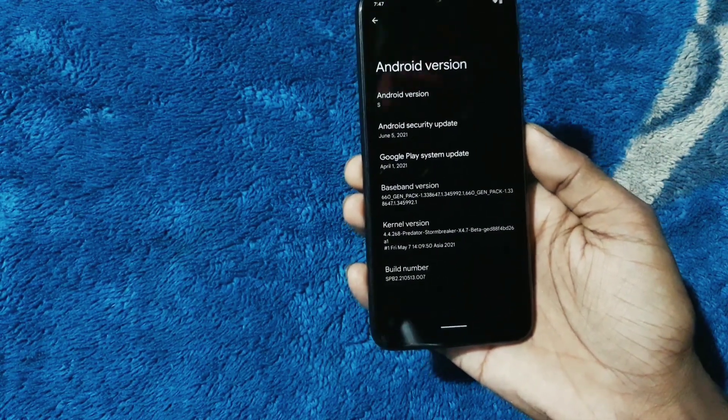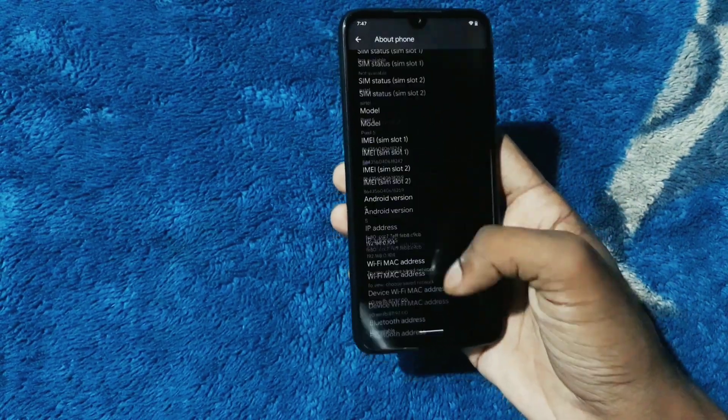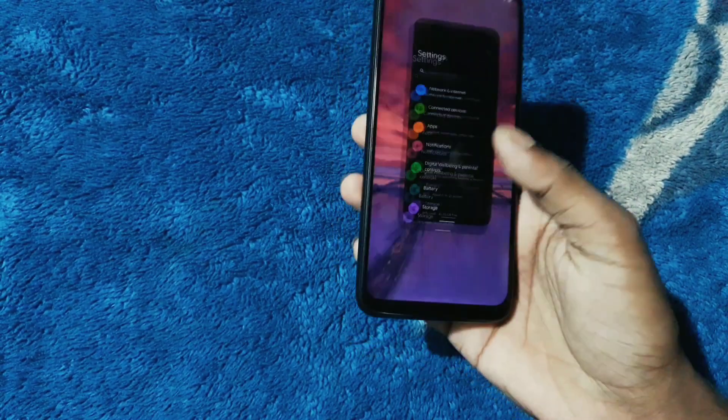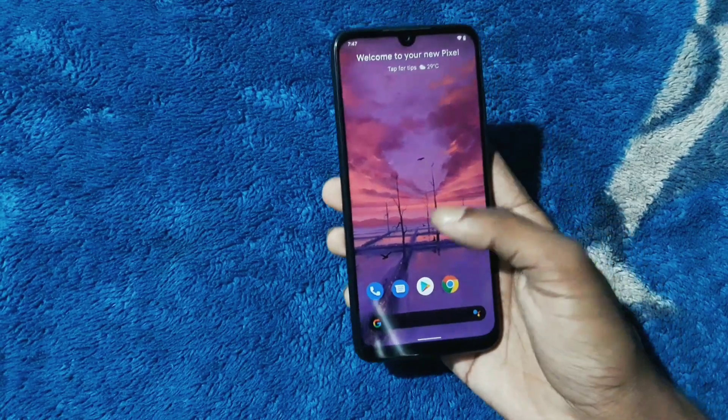The default kernel is Predator Stormbreaker X 4.7 EA. You can flash any other custom kernel if you have any animation lags - the dev side recommends that.